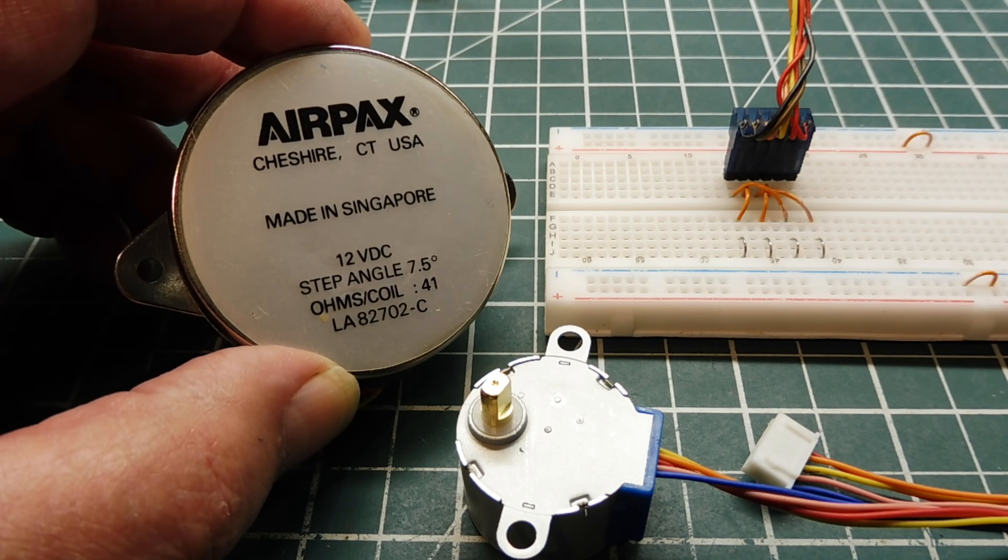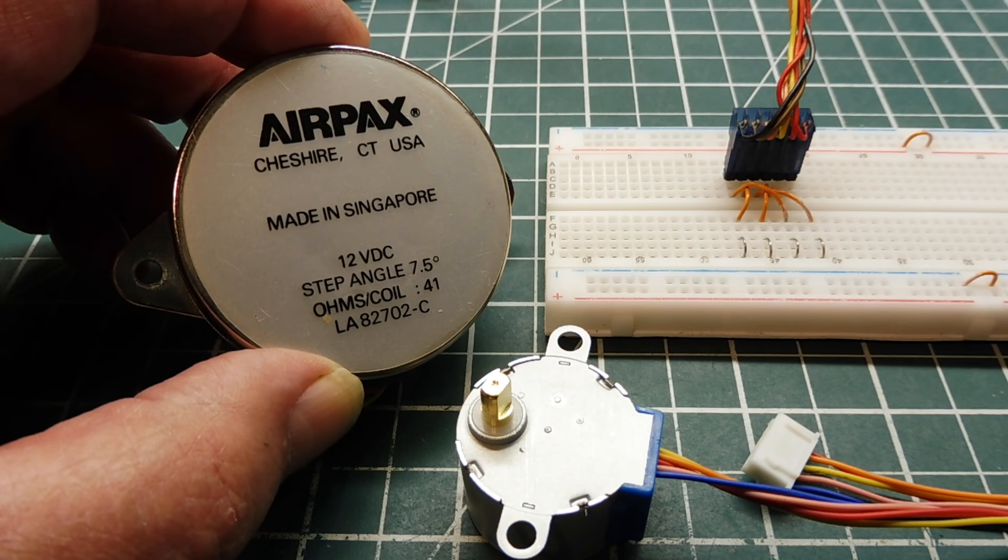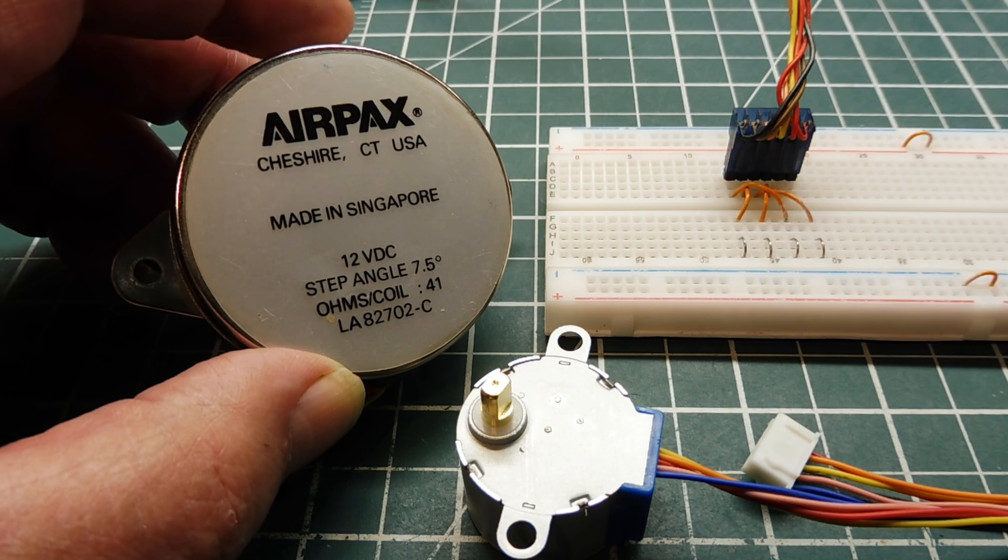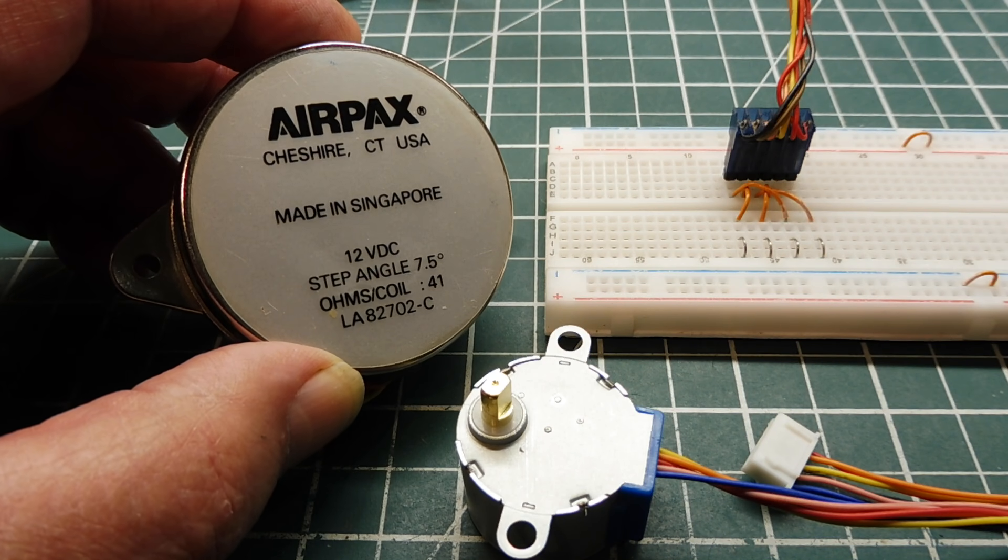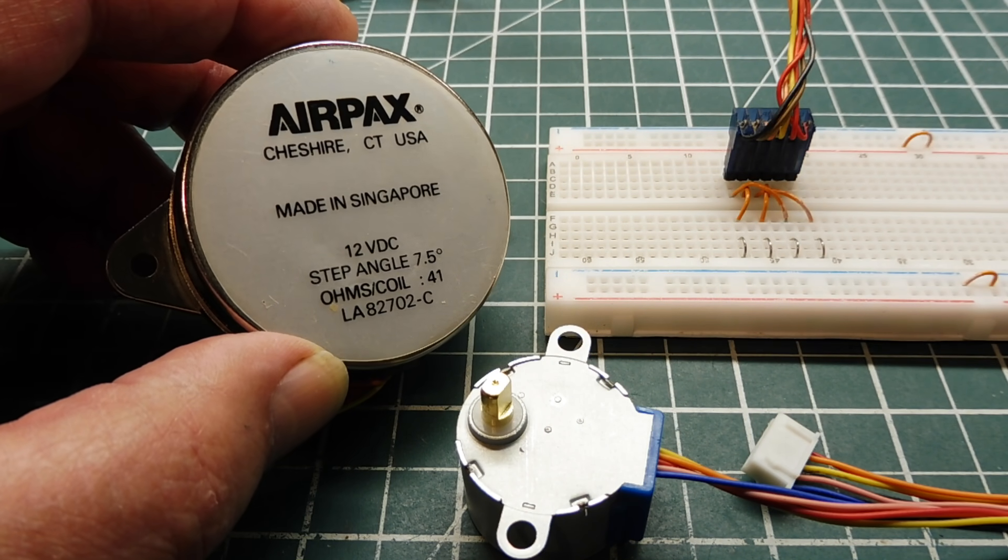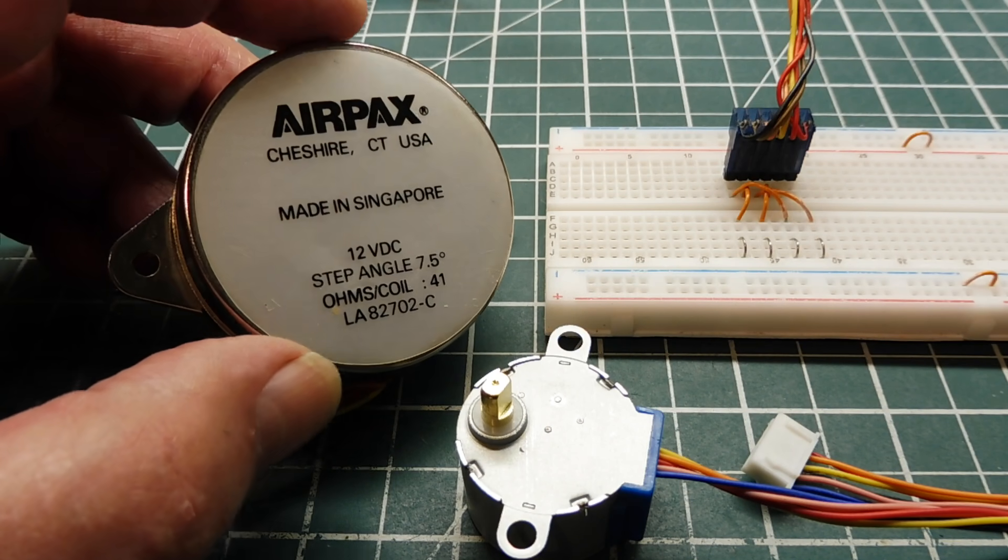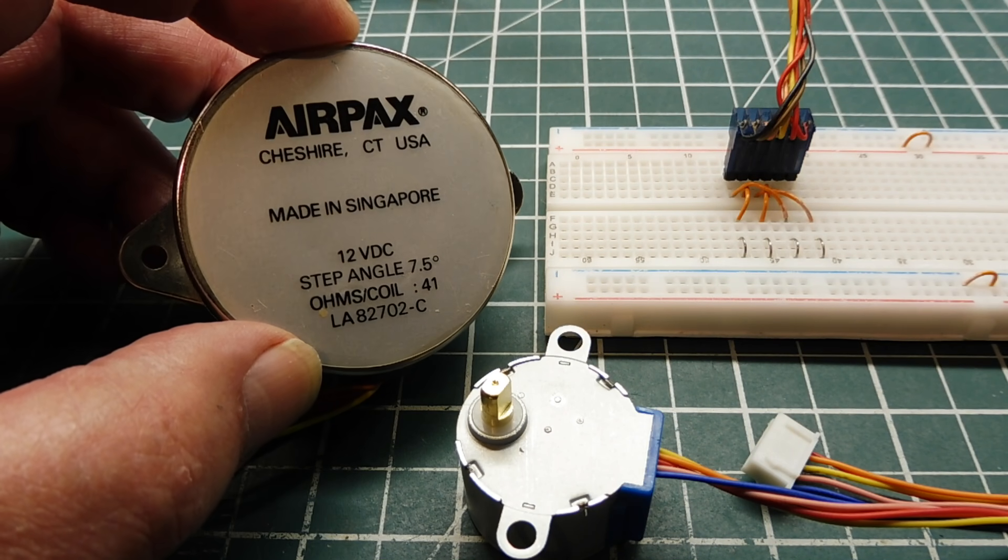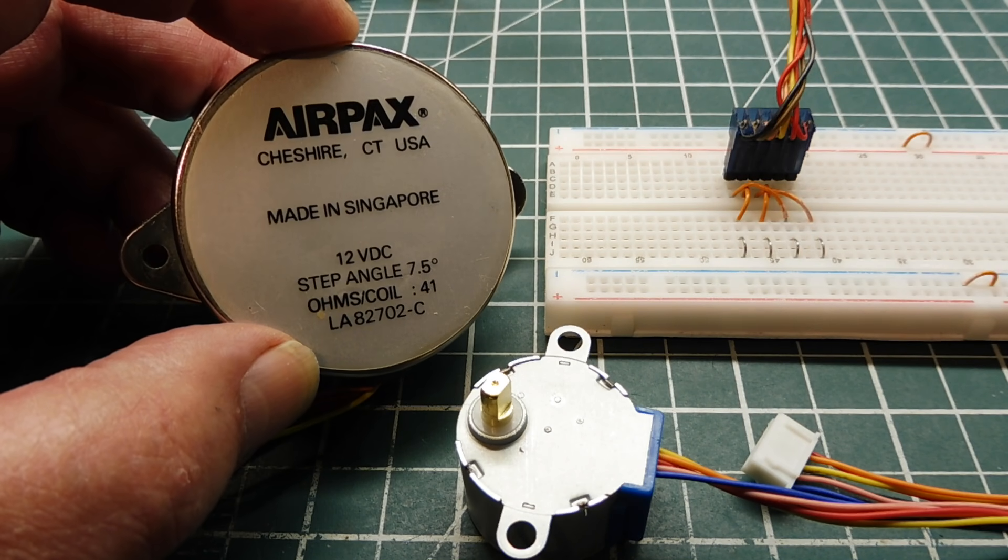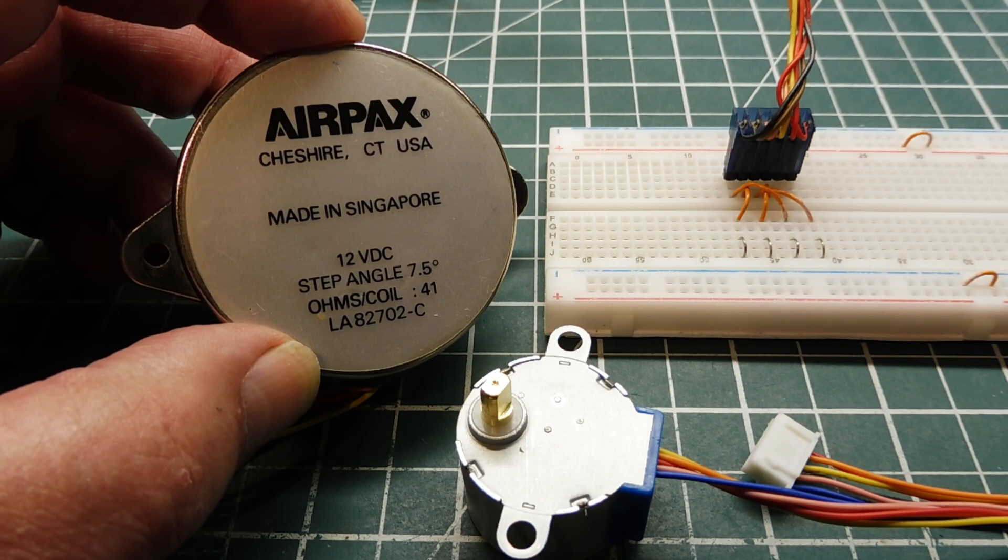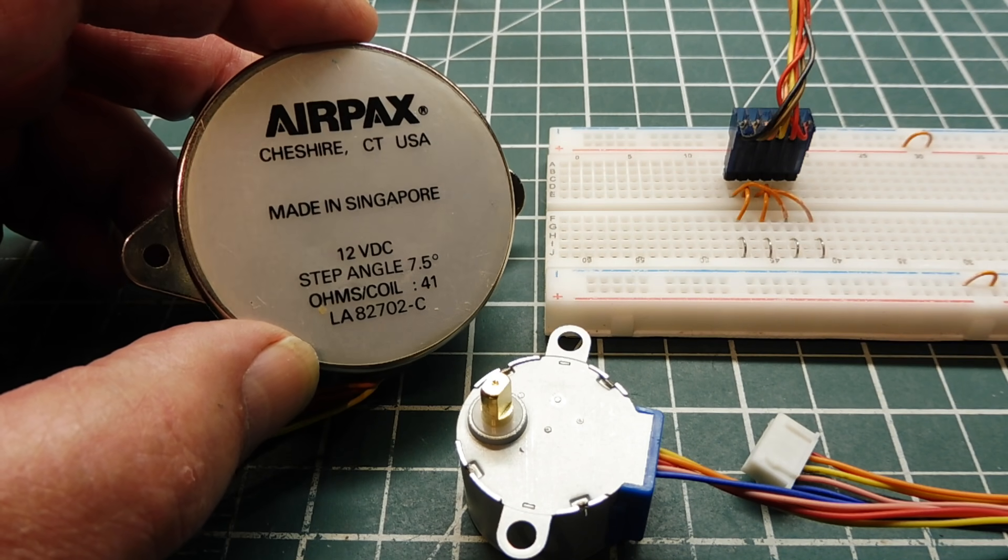So that was a little primer on how you get started working with stepper motors. Go online, look for some unipolar stepper motors, because you don't need an H-bridge to get them up and running. Like this one here, made by Airpax. It runs on 12 volts DC. It has a step angle of 7.5 degrees, which is 48 steps per revolution.